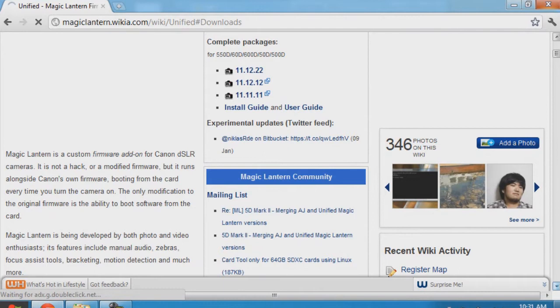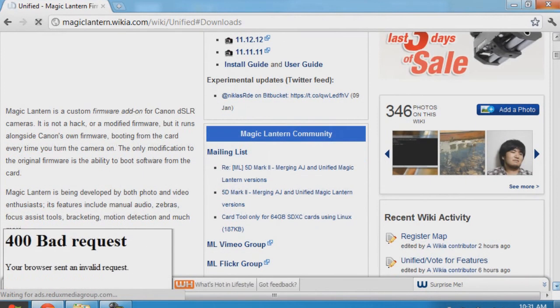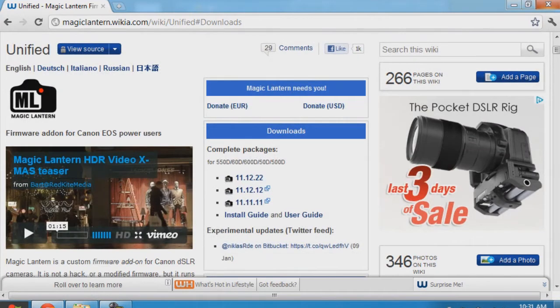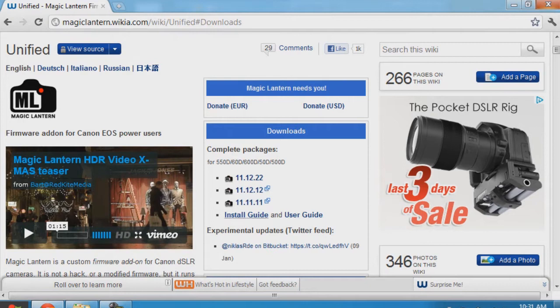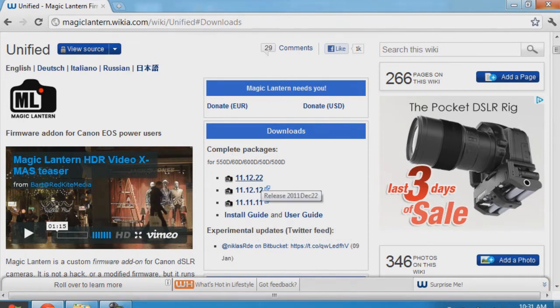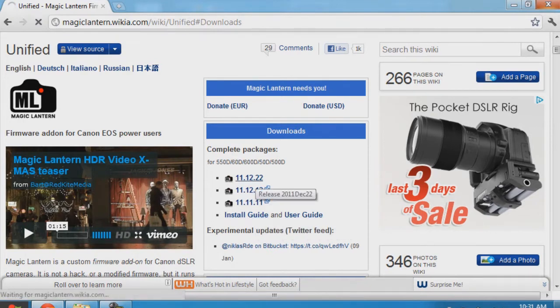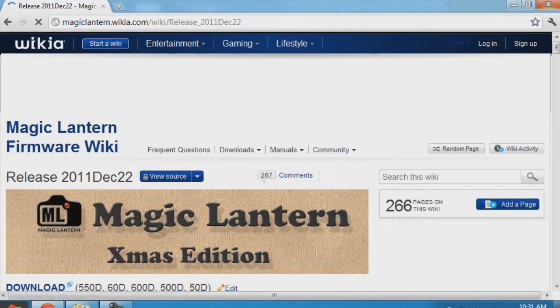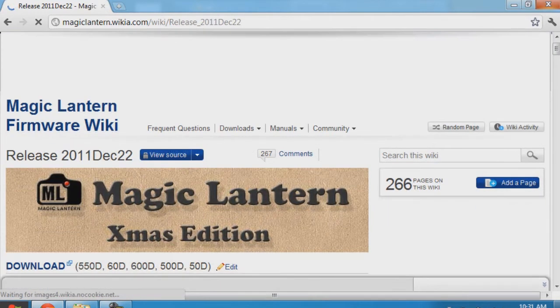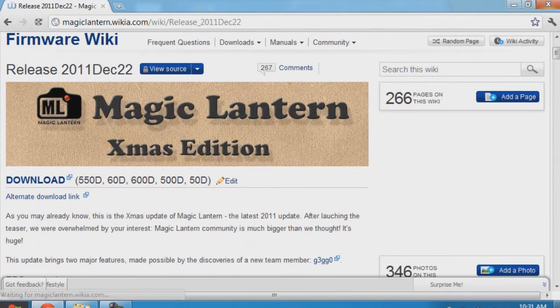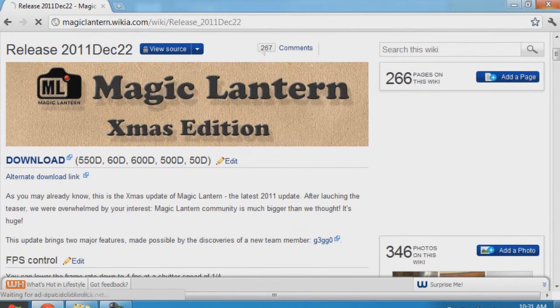It also has some frequently asked questions and adverts. Install and use a guide. Now hit 11.12.22, this is the current version, released on the 22nd of December 2011. This is also called the Christmas edition. Once you read this page, you can hit download.